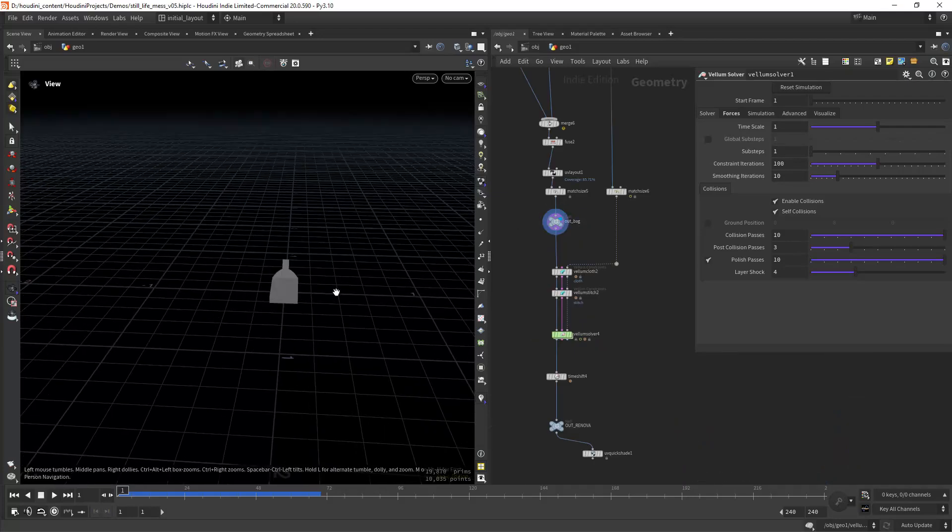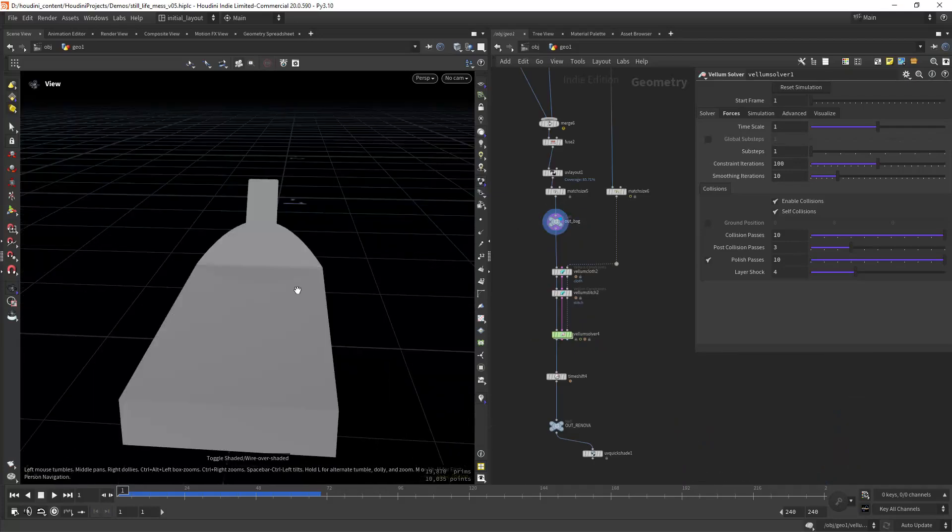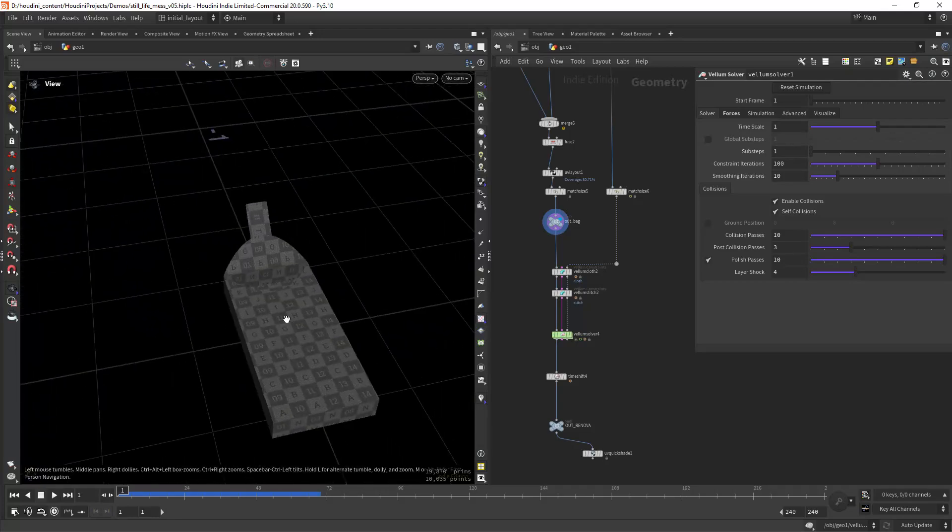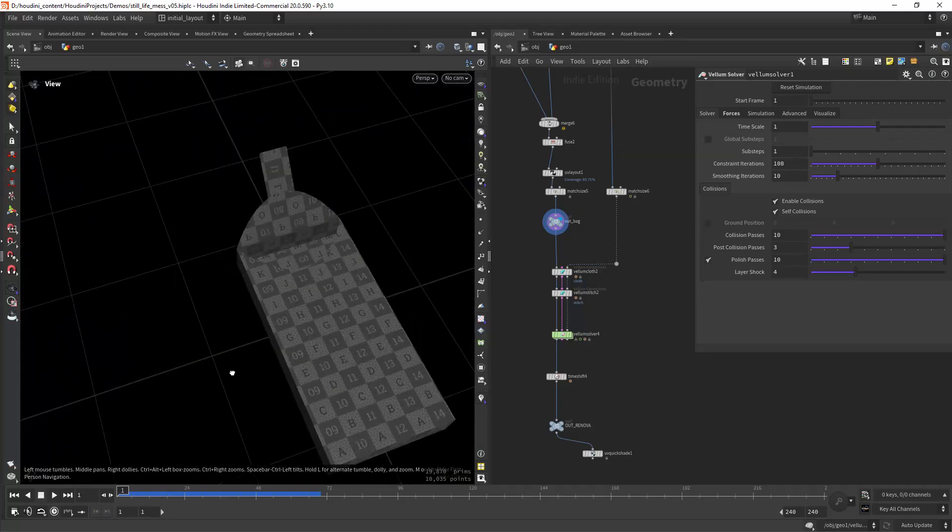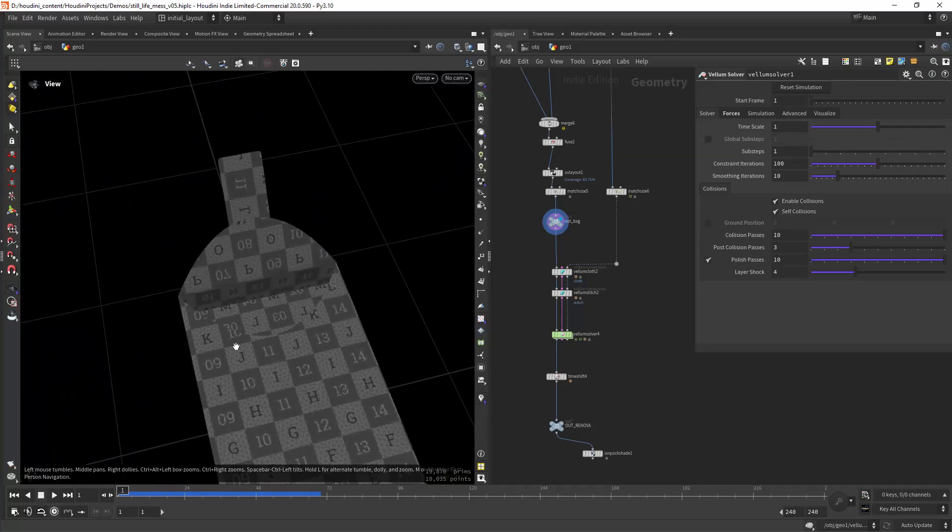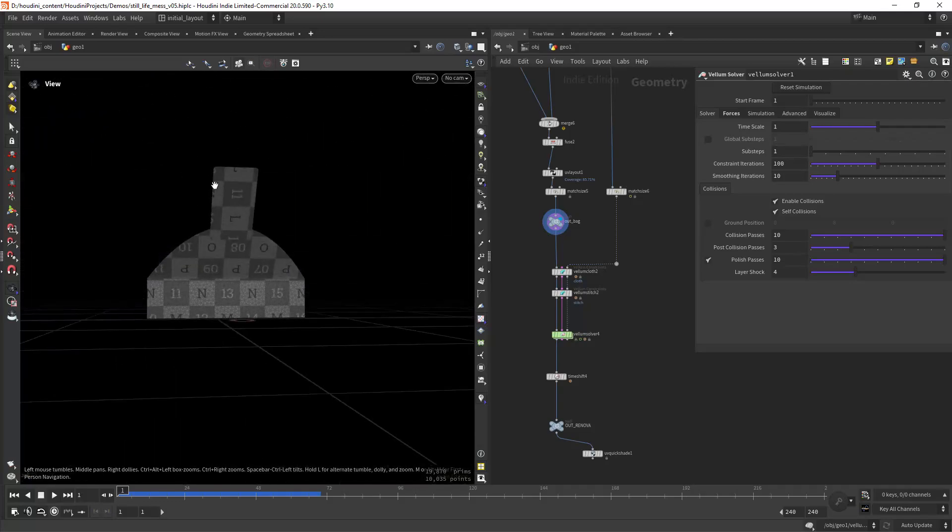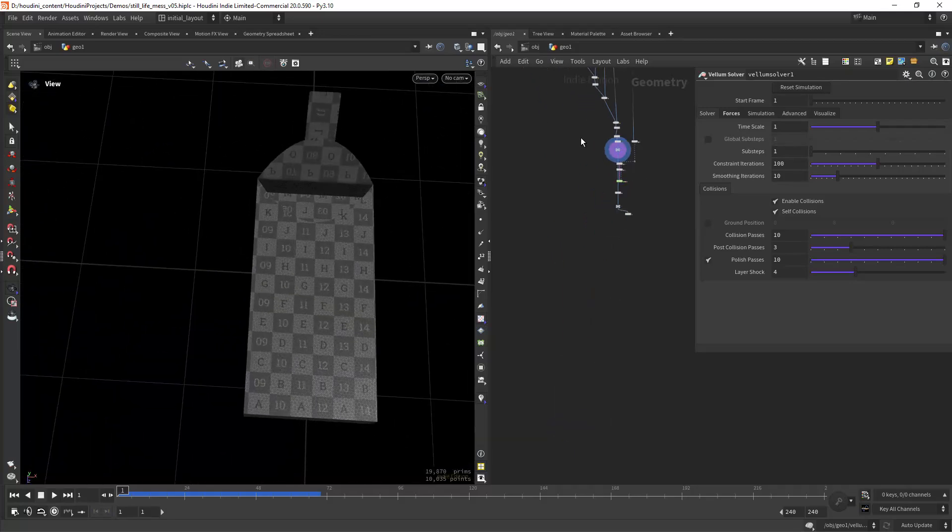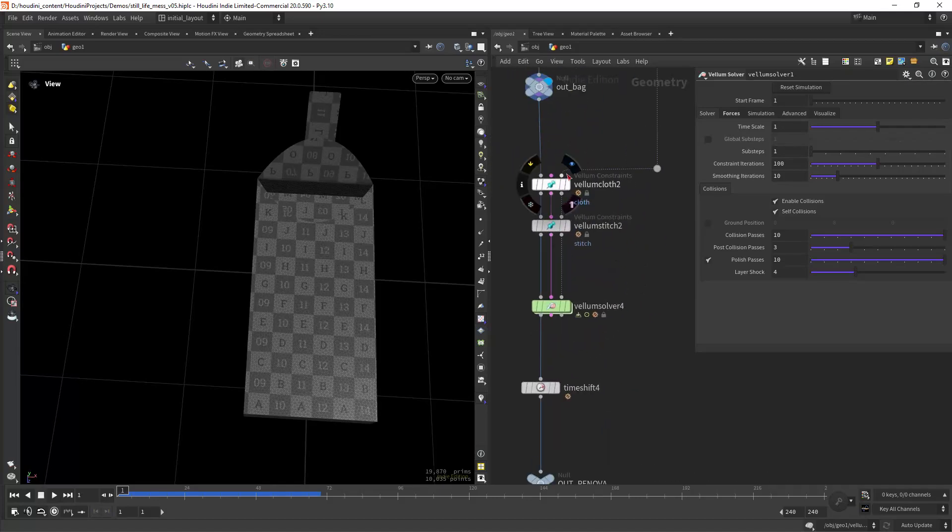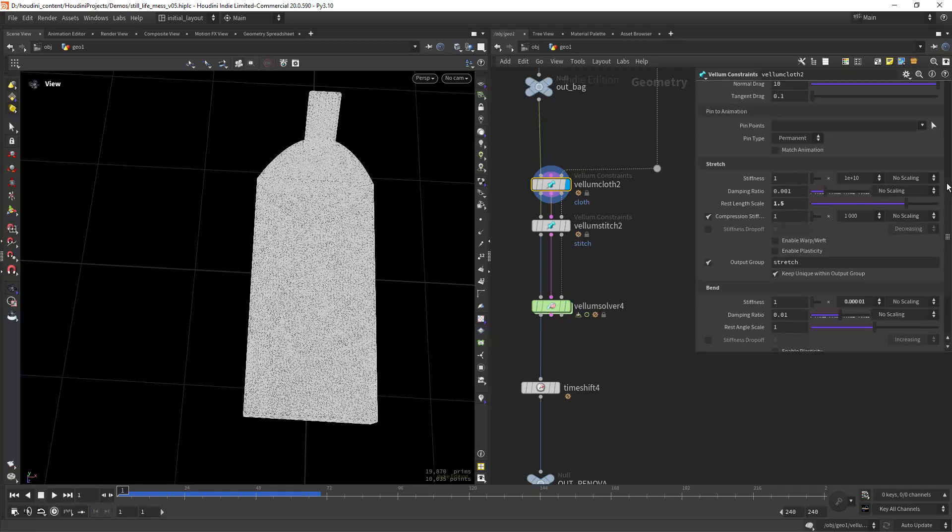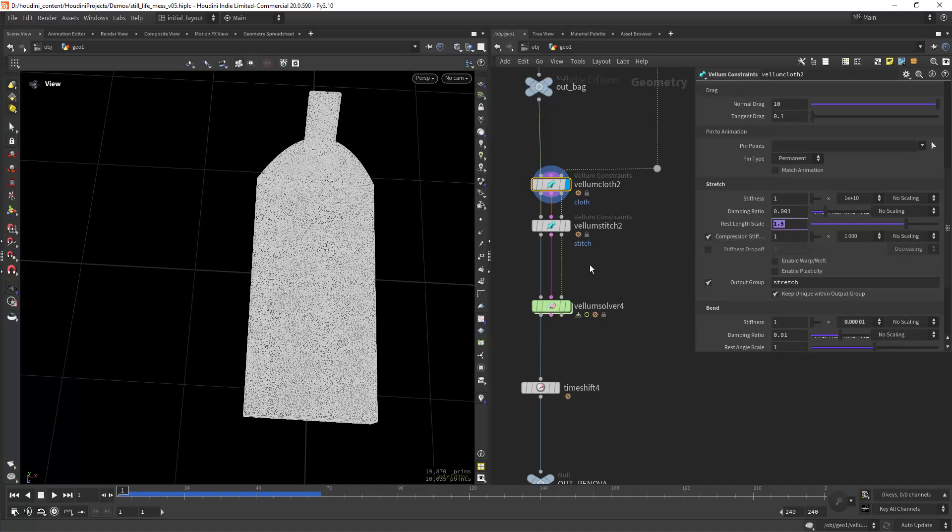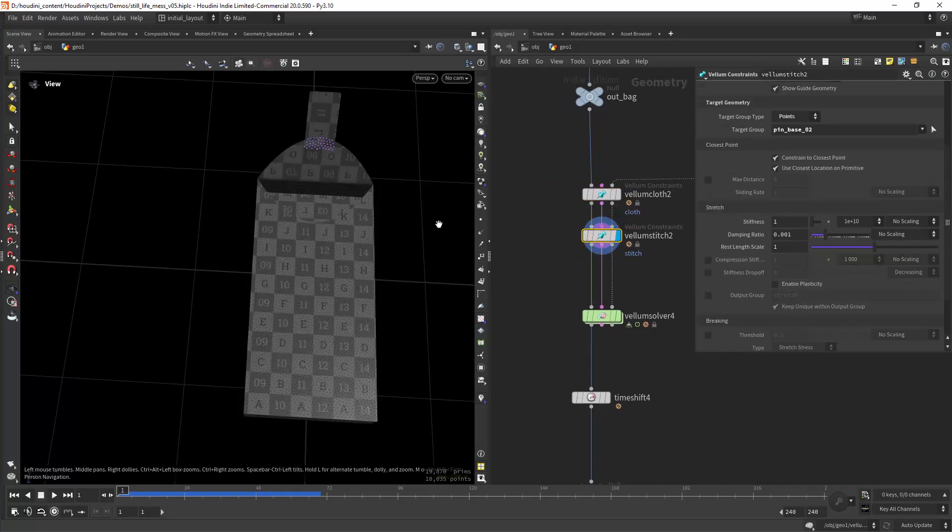For the tissue box I'm starting with this geometry. It's really simple to create, just a box and then doing a boolean set to shutter, extracting this shape and then recreating this part, and also doing the UVs. That's what I'm doing here. Then for the vellum I'm creating a vellum cloth, set the rest length scale to 1.5, and then I'm stitching.